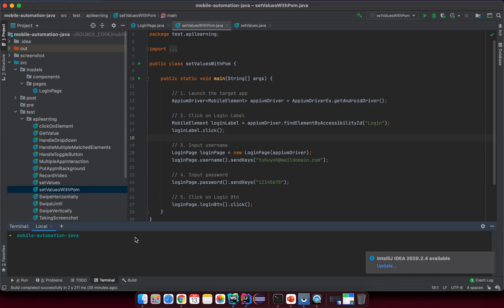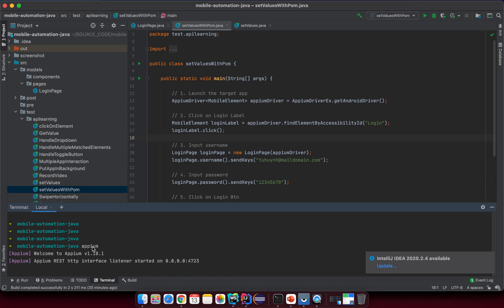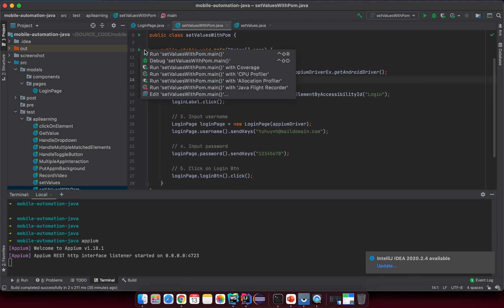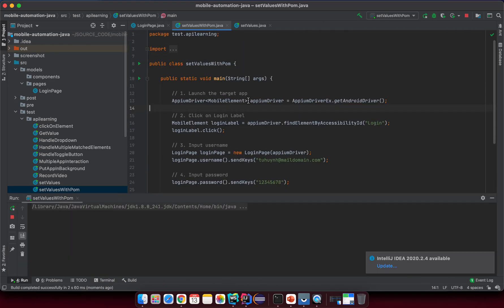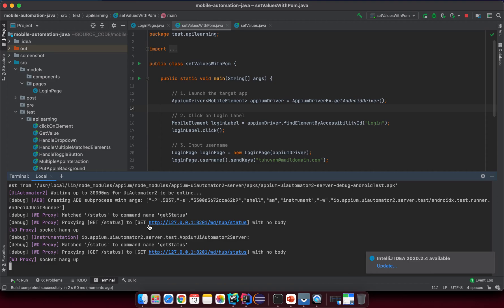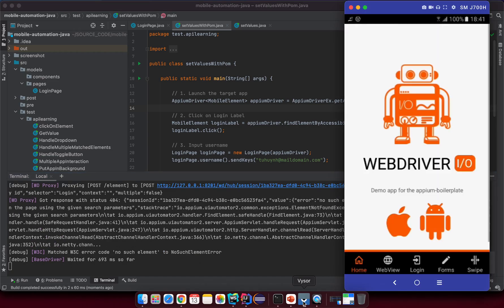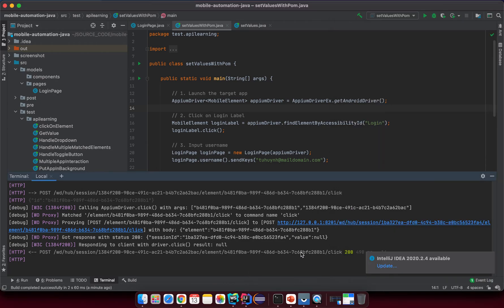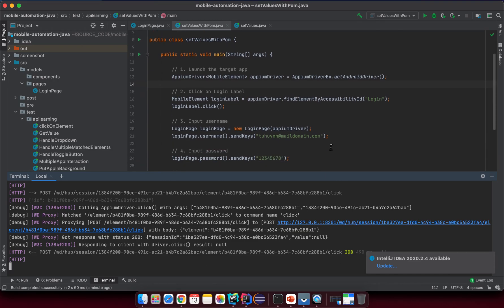Now I'll open the terminal and stop the Appium server, which runs on the default port 4723. Then I click Run, select 'SetValueWithPageObjectModel', and run it to see if it works. Looking at the terminal: it sends the desired capabilities, opens the app, clicks login, enters the username, enters the password, clicks the login button, and returns a 200 status — everything is working correctly.